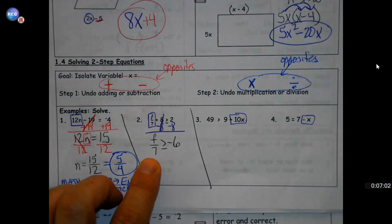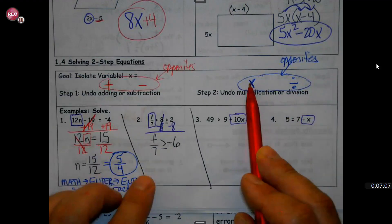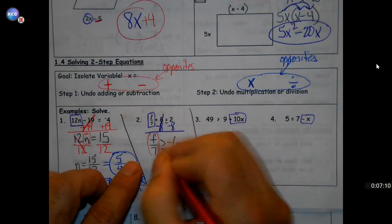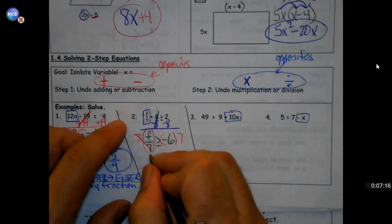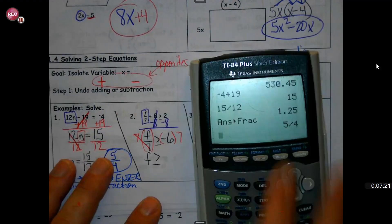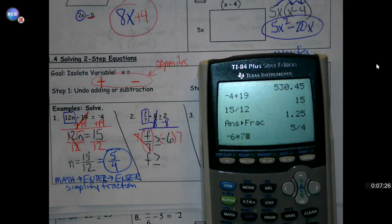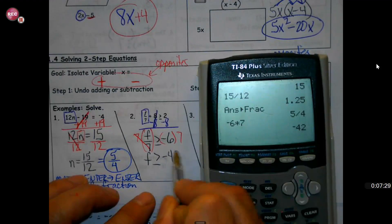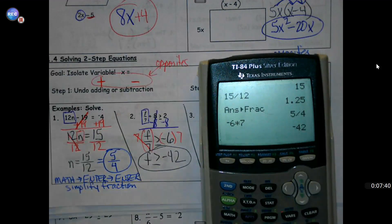Fractions are just a fancy way of doing division, so the opposite of divide is to multiply. When you get into the practice shortly, keep these examples handy — they'll guide you right along to success. At this point we are not graphing with the inequalities yet; we're just treating inequalities exactly like we would an equation.